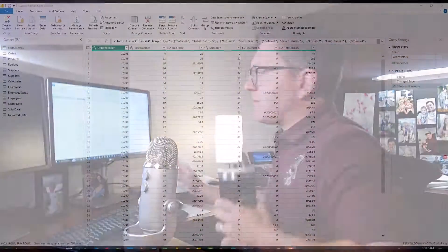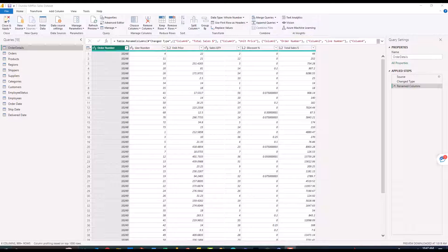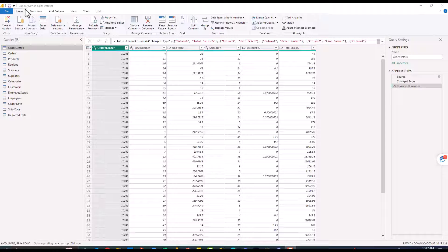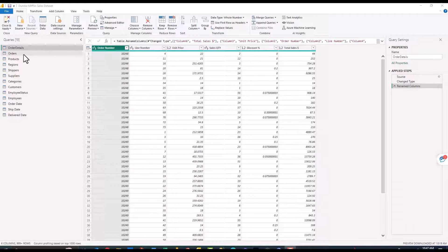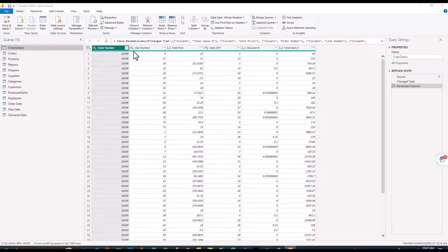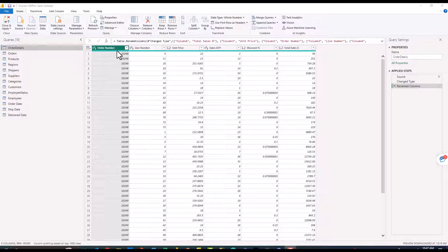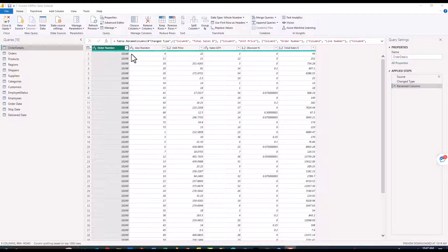As you can see on my screen I've opened up Power Query and I'm using an example file called Dunder Mifflin sales data set. We're gonna go through three examples here. The first one I want to do is on this order details query. I essentially want to create a sales order number, so have the prefix SO and then the order number with a period followed by the line number.